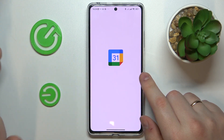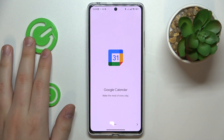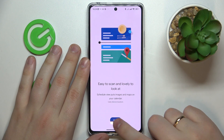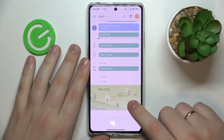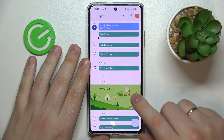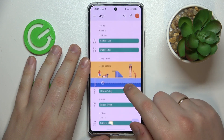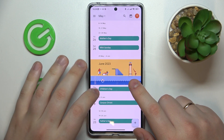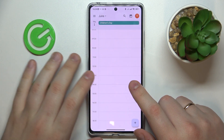Then, after you have successfully opened it, select the date that you would like to set an event for. So let's say I'll go with 1st of June.